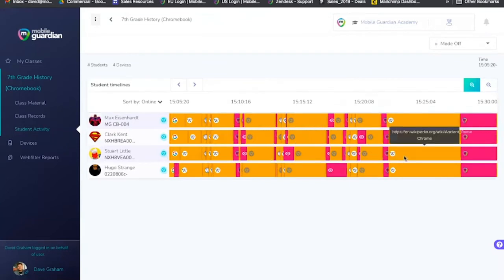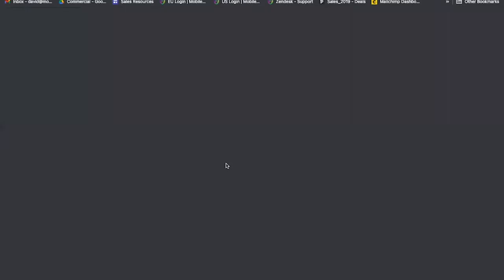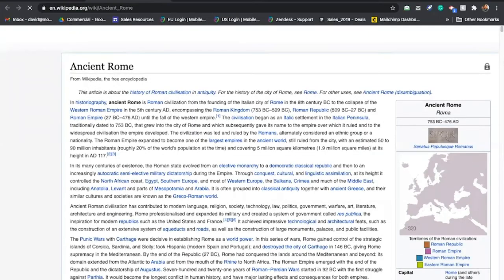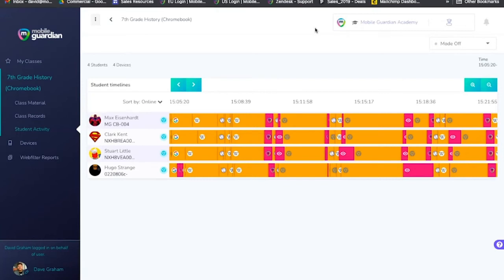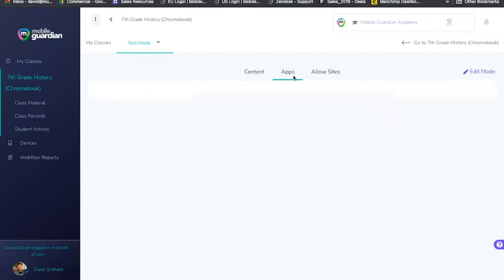student accessed and how much time they spent on it. This information is also available in the report section for further analysis if needed. Built for testing, Assessment Modes allows a teacher to swiftly set up focused learning